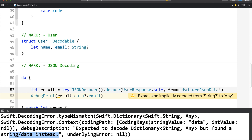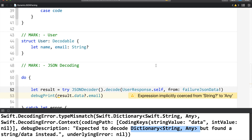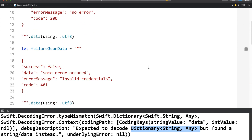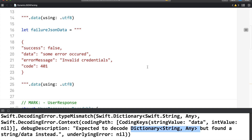Swift has given a very clear message in the console. This means that when Swift's JSON decoder was decoding, its expectation was that it would receive a dictionary value, but it received a string value instead. That is why it could not decide what to do and threw an exception. In the failure JSON, as you can see, the value of the data key is not a dictionary but a string, and this is the root cause of our exception.